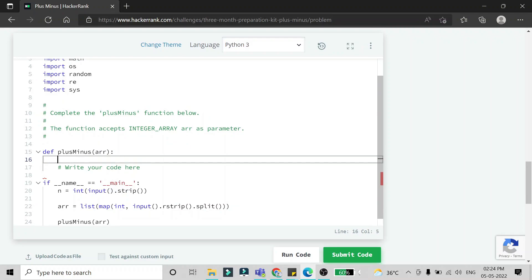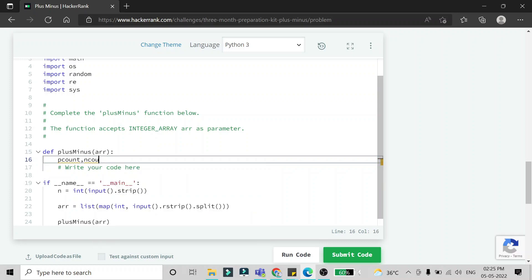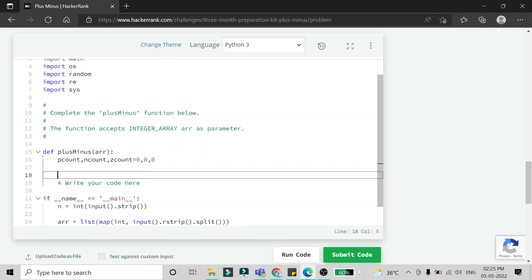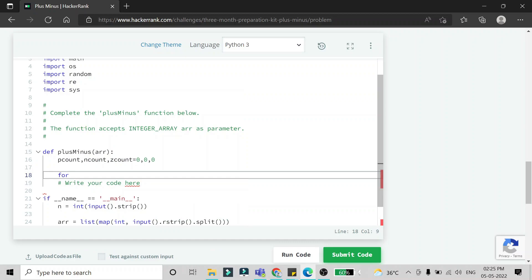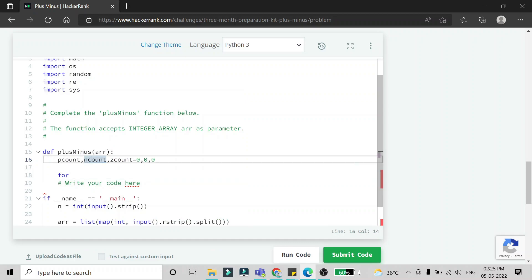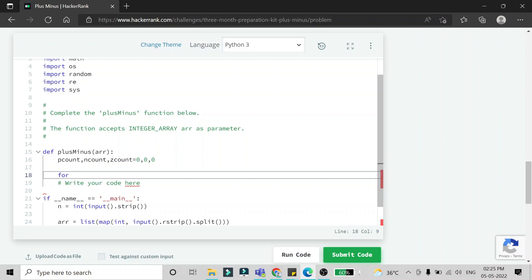First, we'll take three variables: P count, N count, and Z count, which will count the number of elements - how many numbers are positive, how many are negative, and how many are zeros.